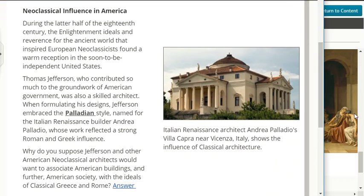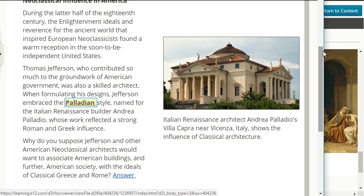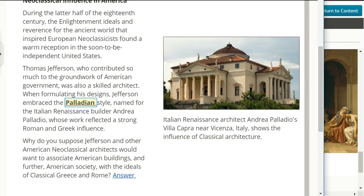Neoclassical influence in America. During the latter half of the 18th century, the Enlightenment ideals and reverence for the ancient world that inspired European neoclassicists found a warm reception in the soon-to-be independent United States. Thomas Jefferson, who contributed so much to the groundwork of American government, was also a skilled architect. When formulating his designs, Jefferson embraced the Palladian style, named for the Italian Renaissance builder Andrea Palladio, whose work reflected a strong Roman and Greek influence. Why do you suppose Jefferson and other American neoclassical architects would want to associate American buildings and society with the ideas of classical Greece and Rome?